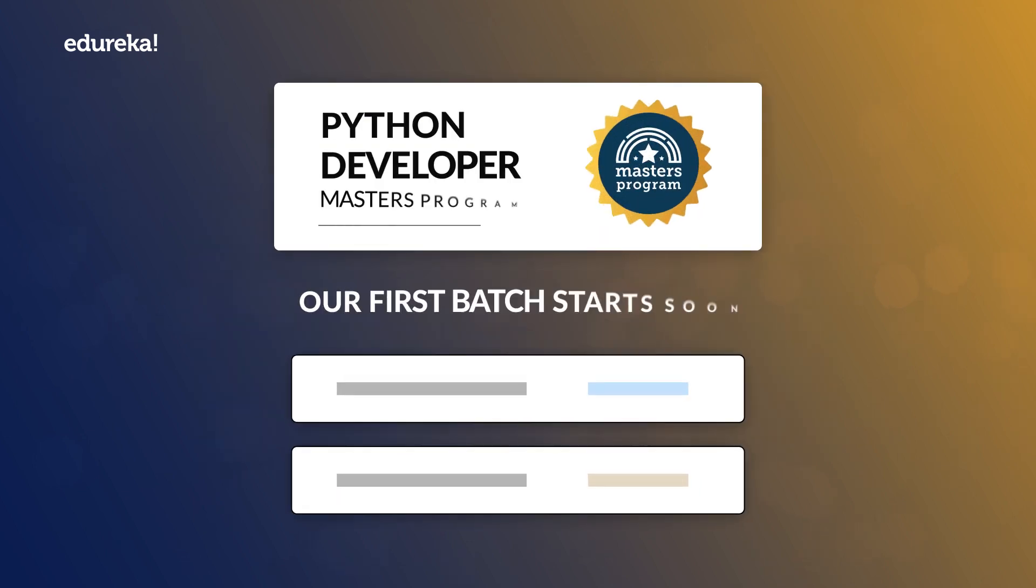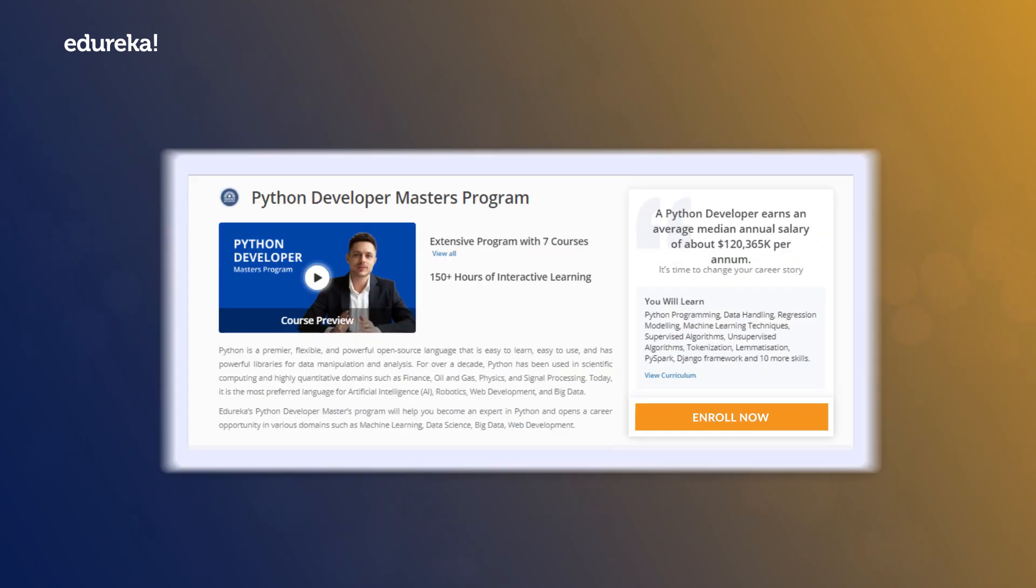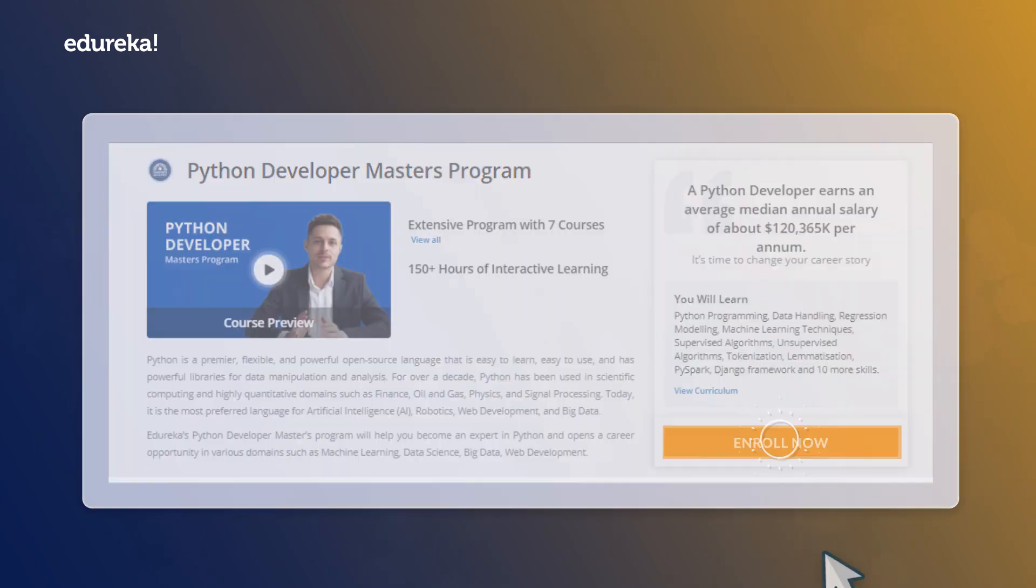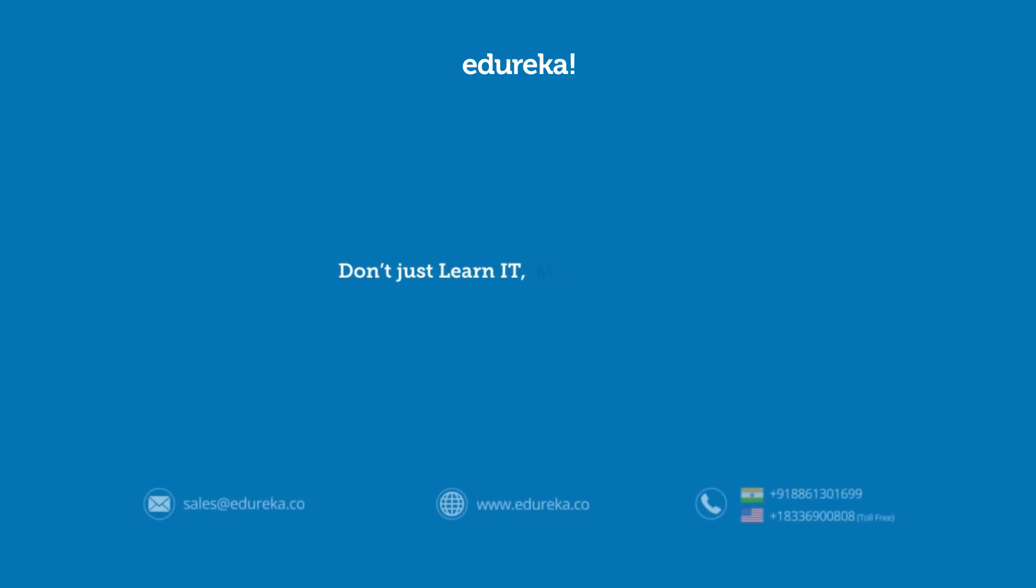Our first batch starts soon, so apply today. Don't just learn it, master it with Edureka.